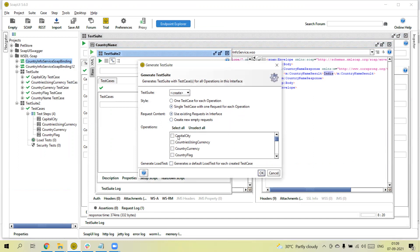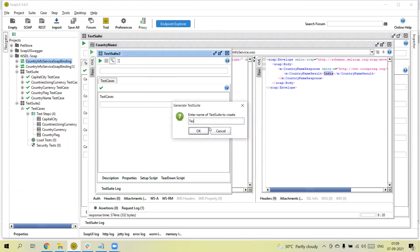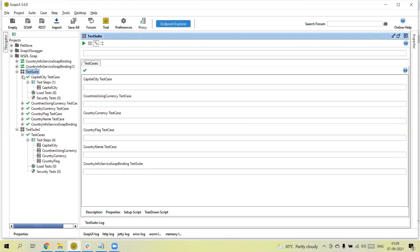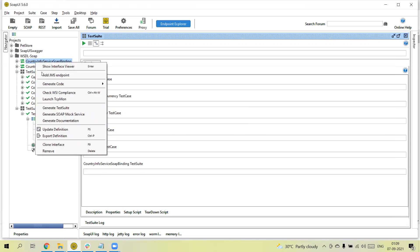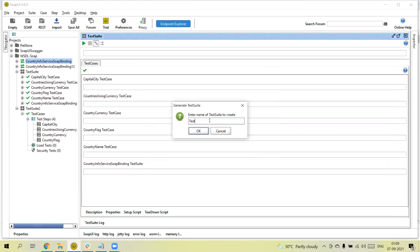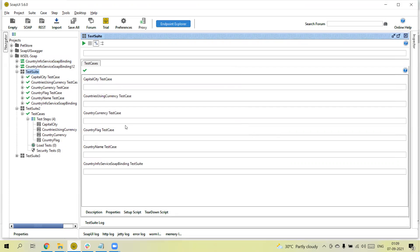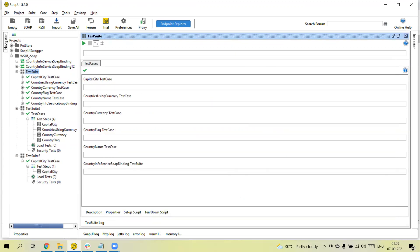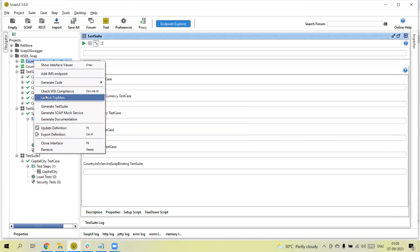Let me also show the 'Use existing request in interface' option. I'll create another suite — 'Test Suite 3'. Click OK. You can see one more test suite is added with one test and one test step inside it. Then right-click again on the interface and click 'Generate Test Suite'.